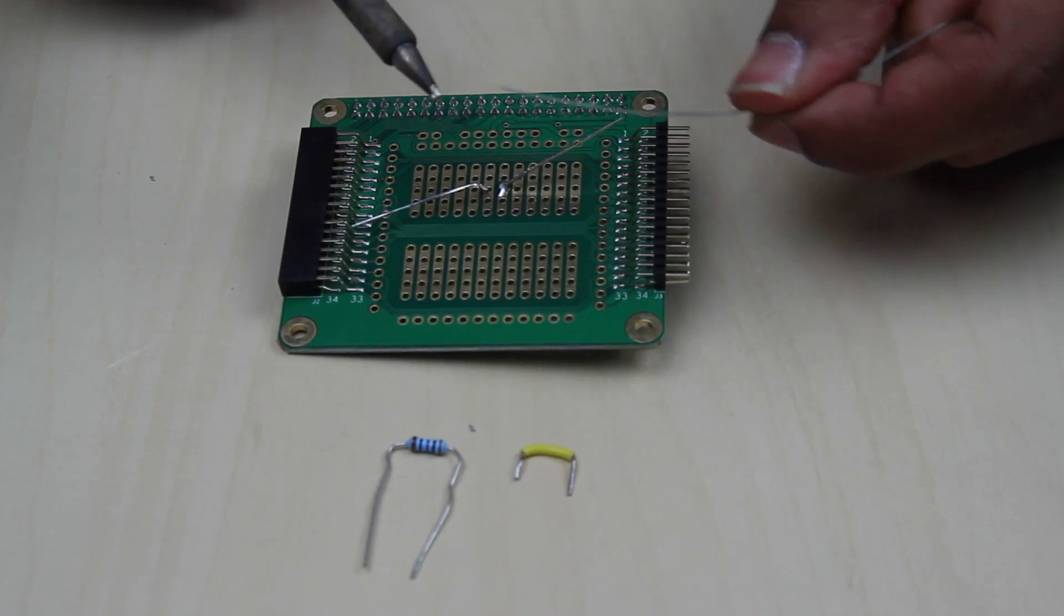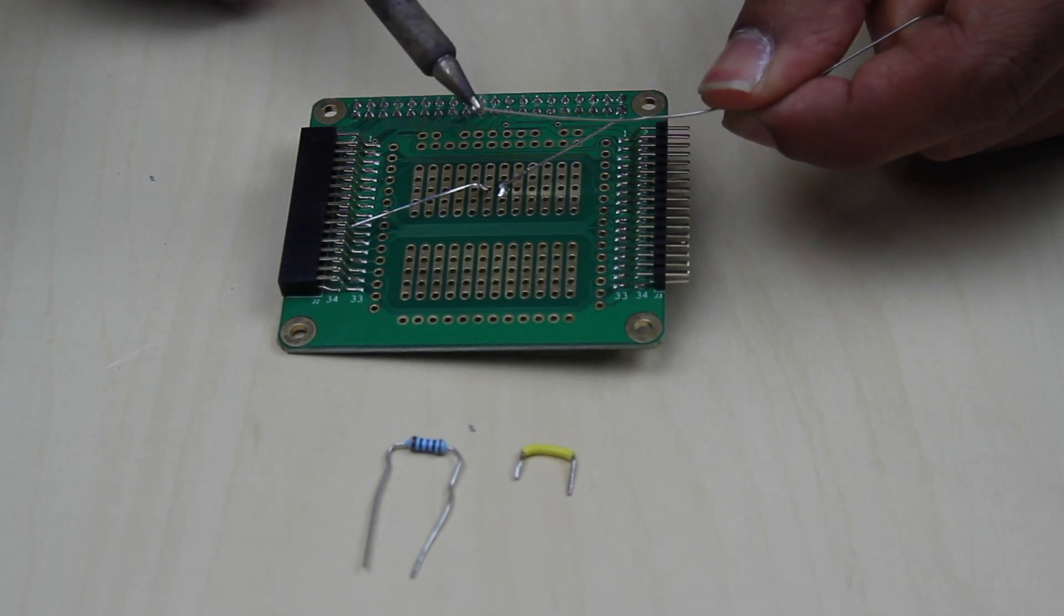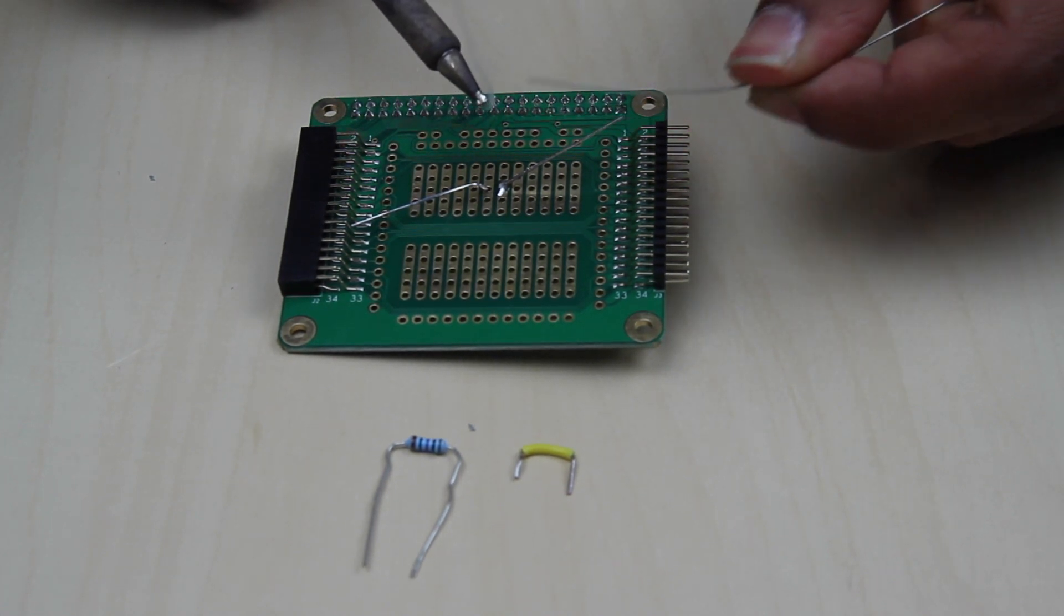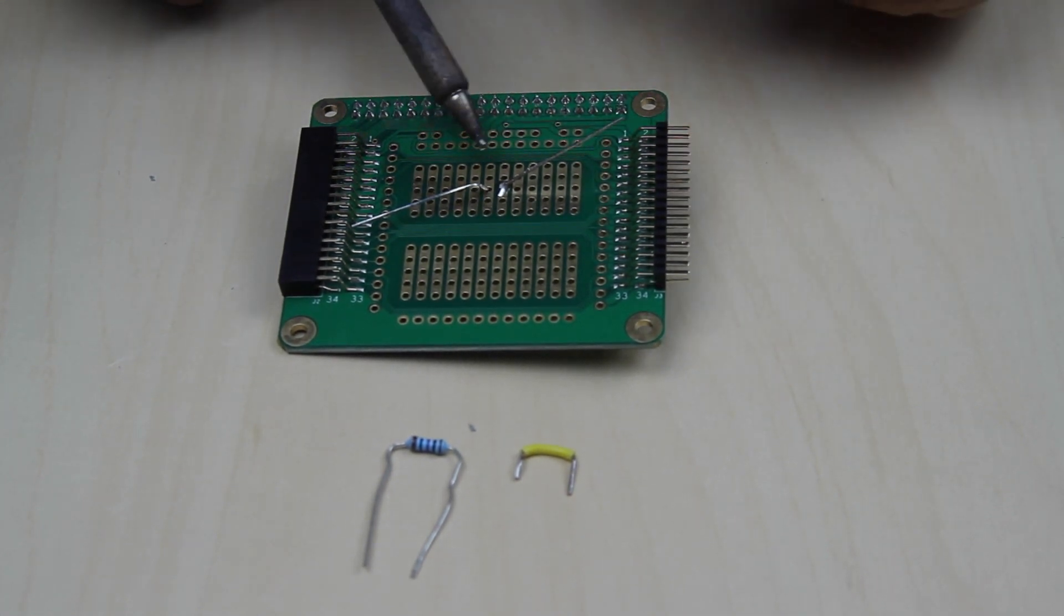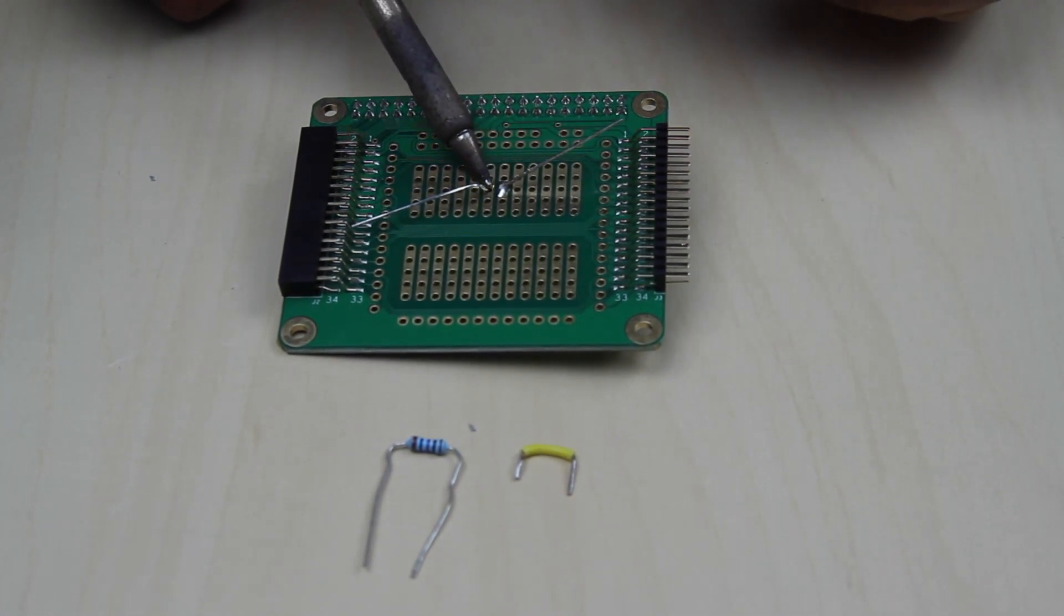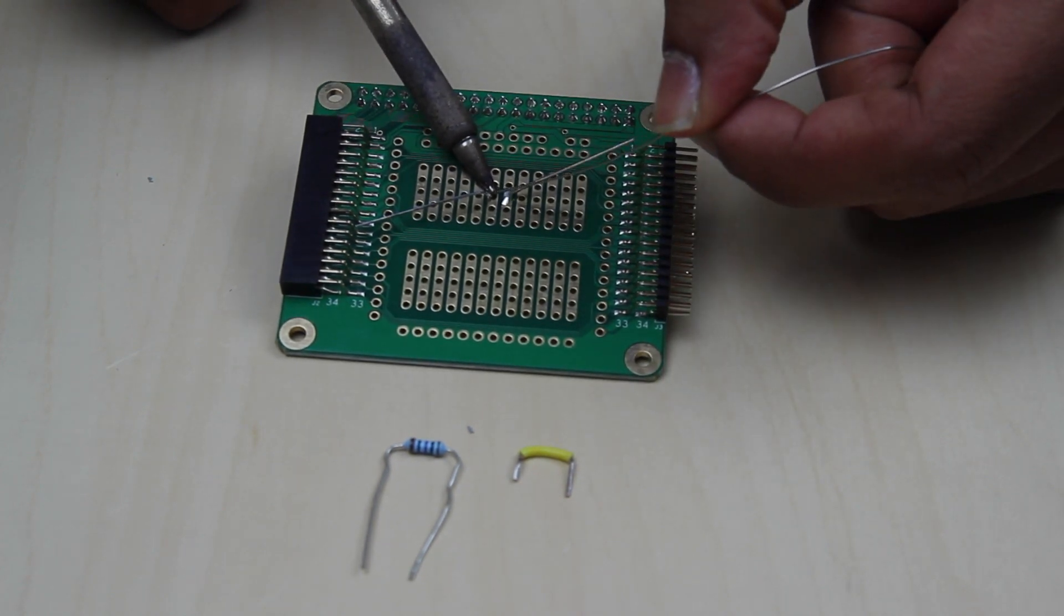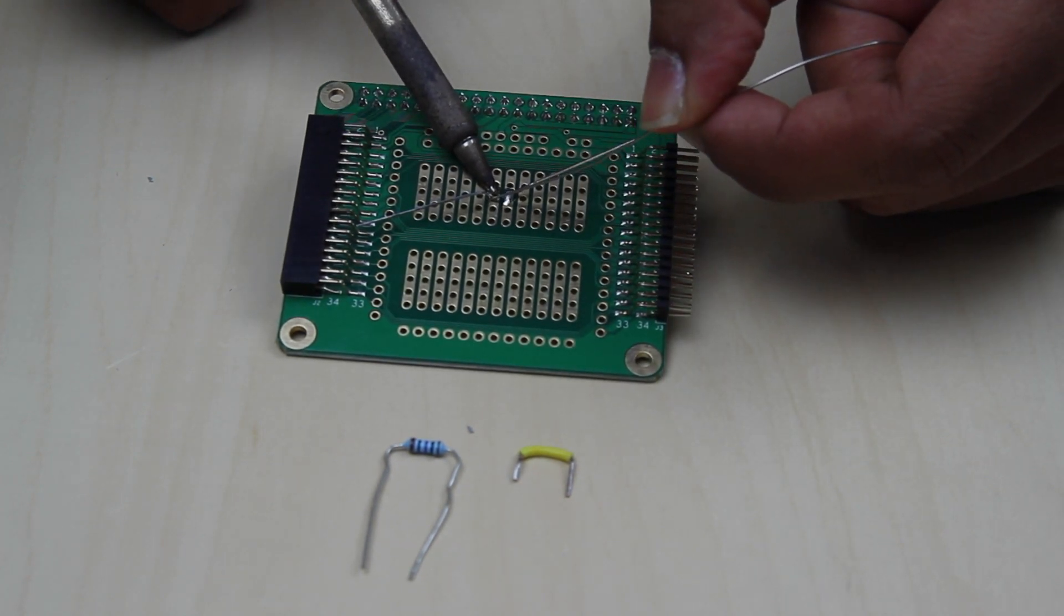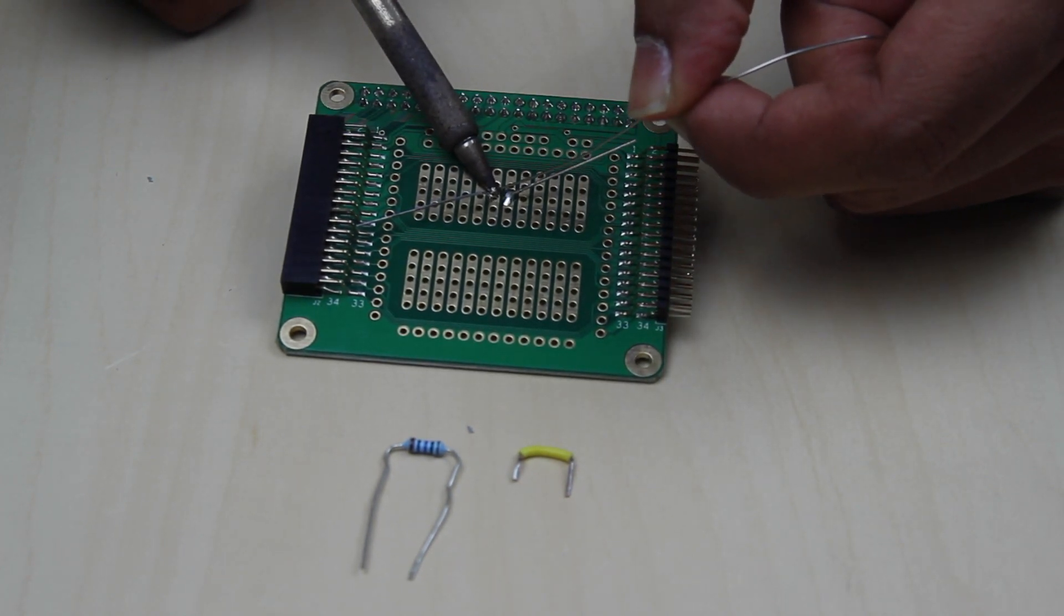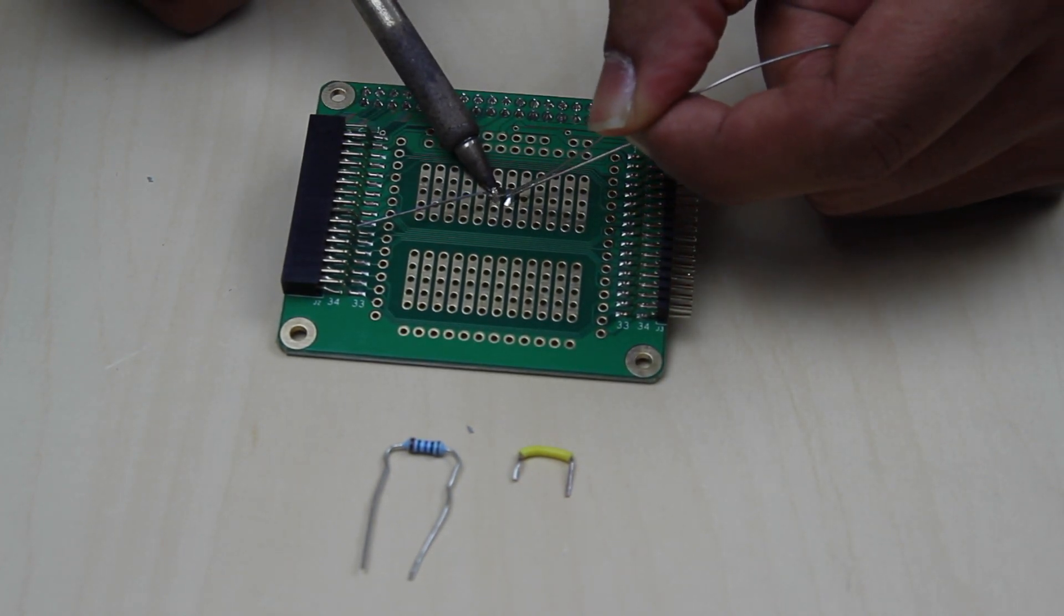Hold it there for a few seconds and then you can repeat that step with the second lead, and add a bit of extra solder just to fill in the gaps.